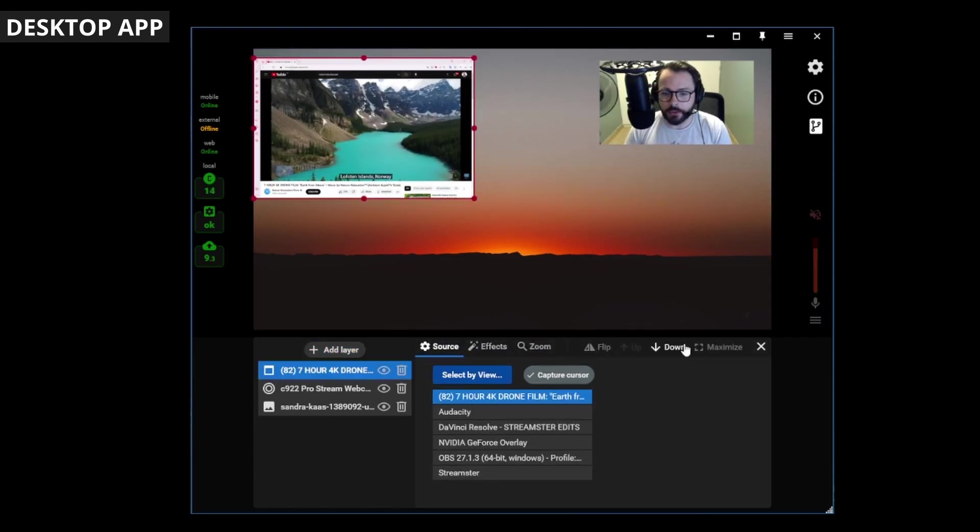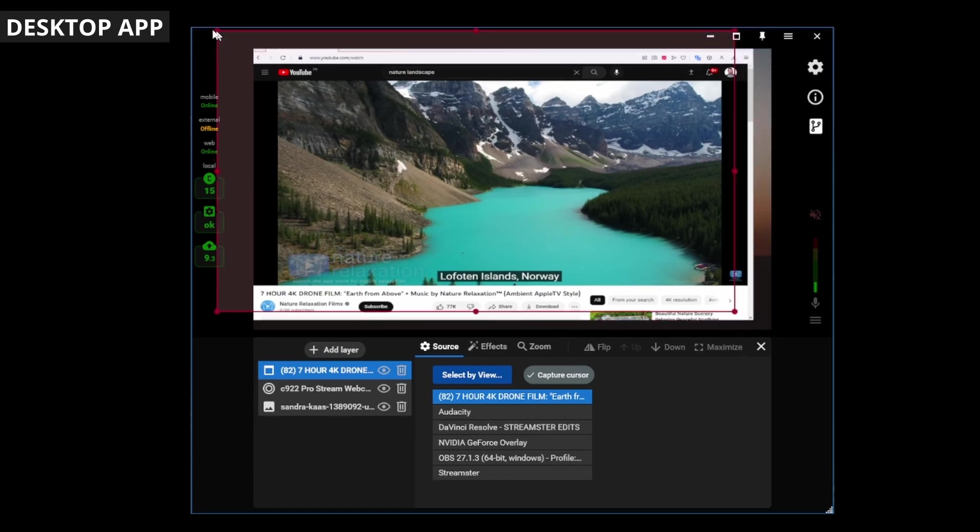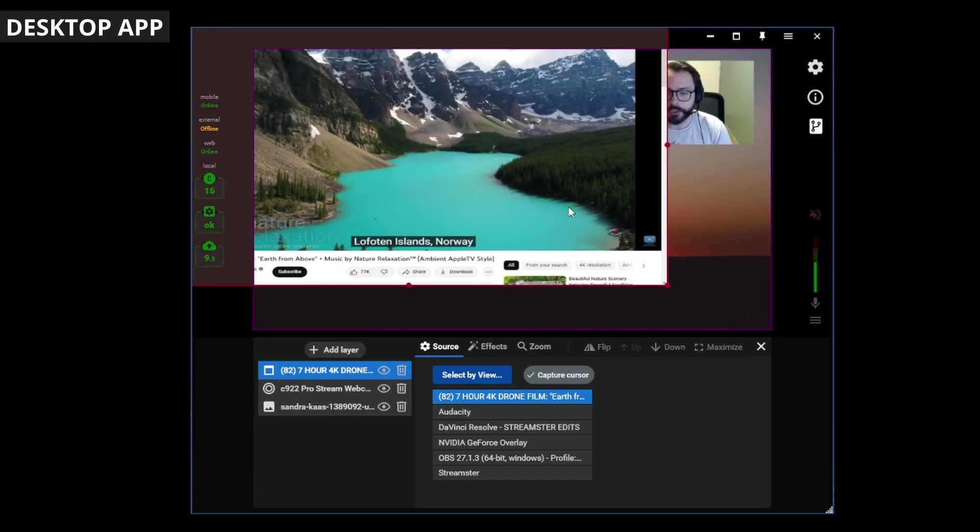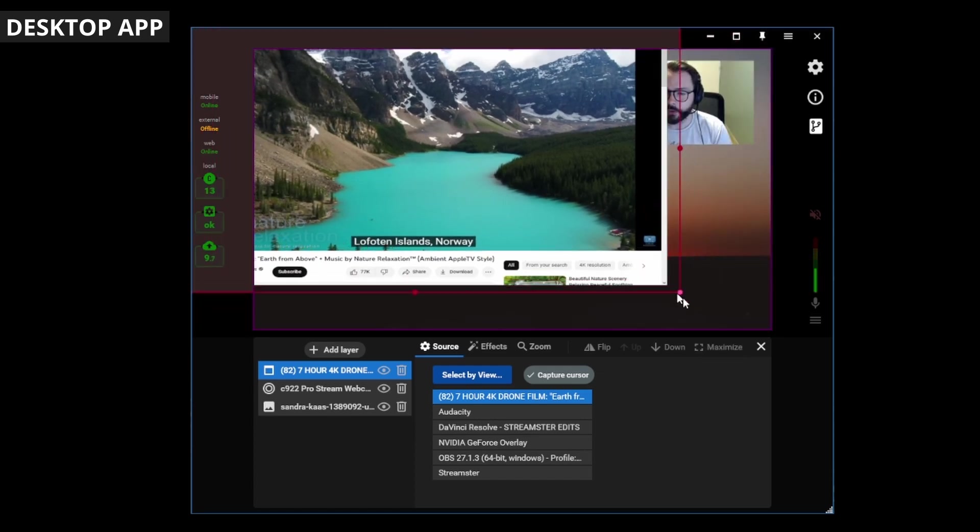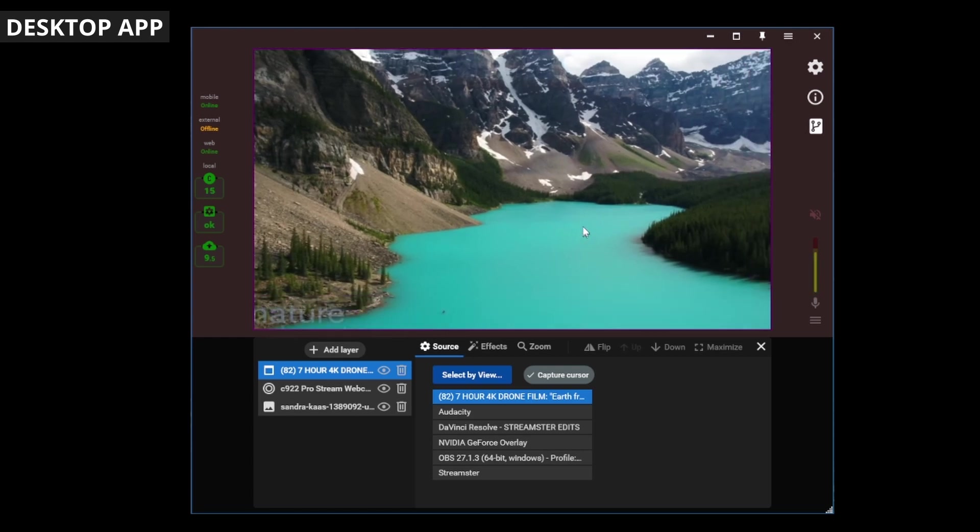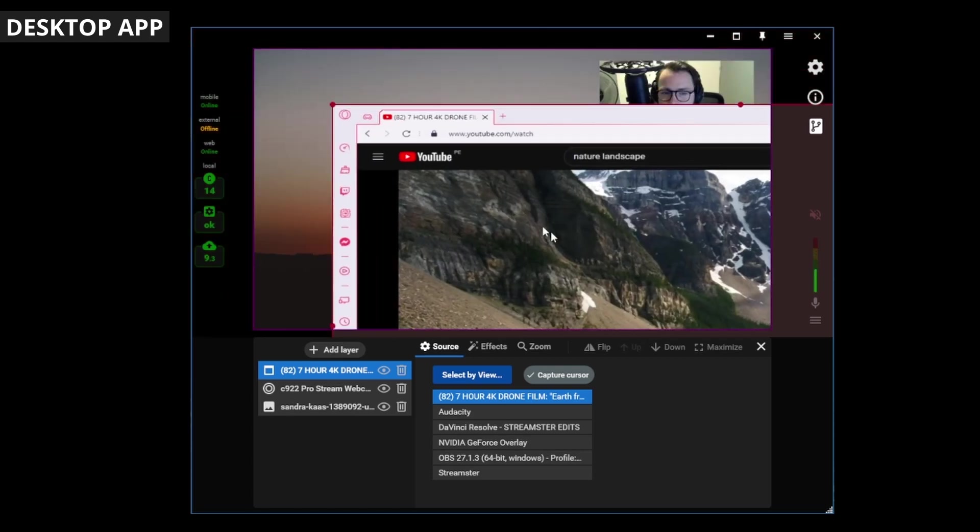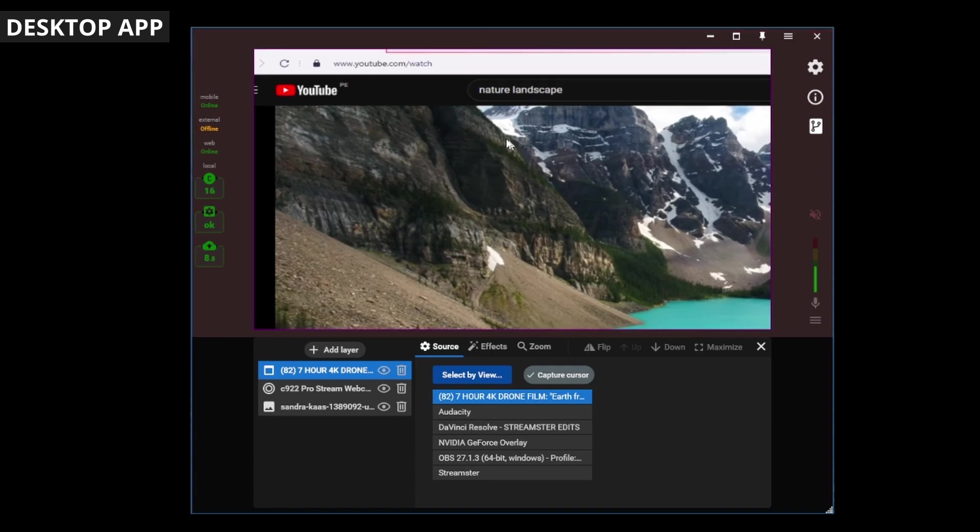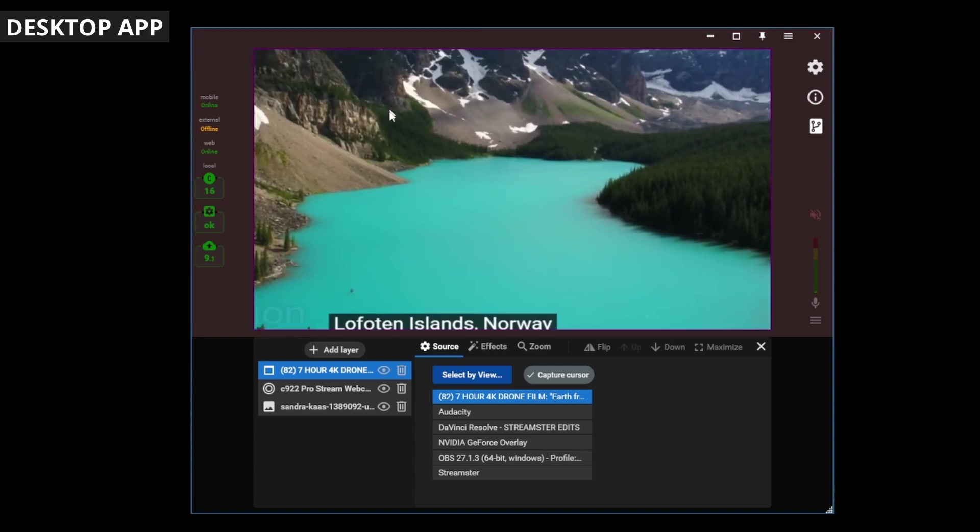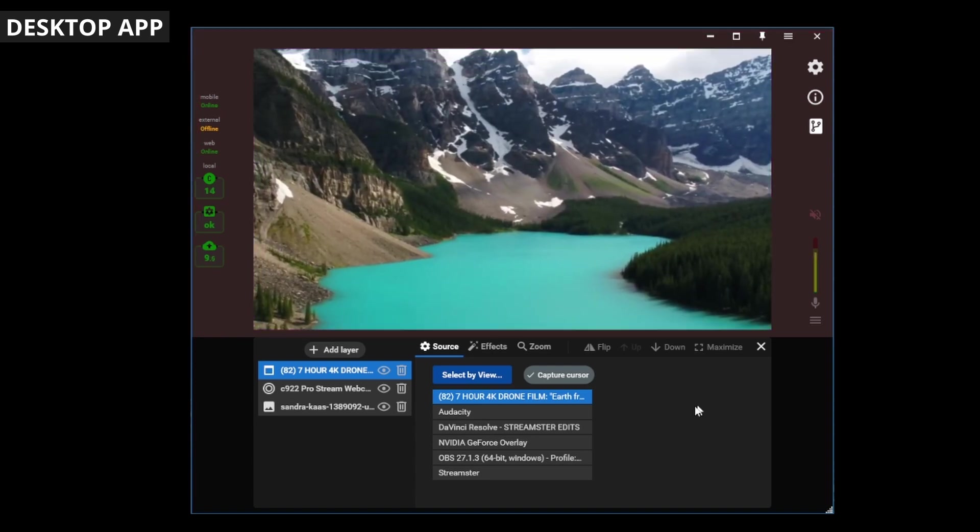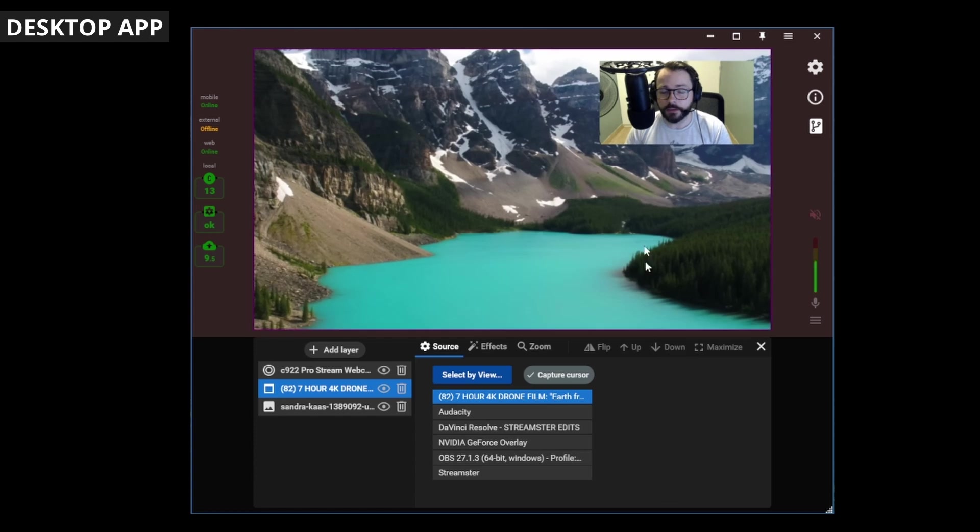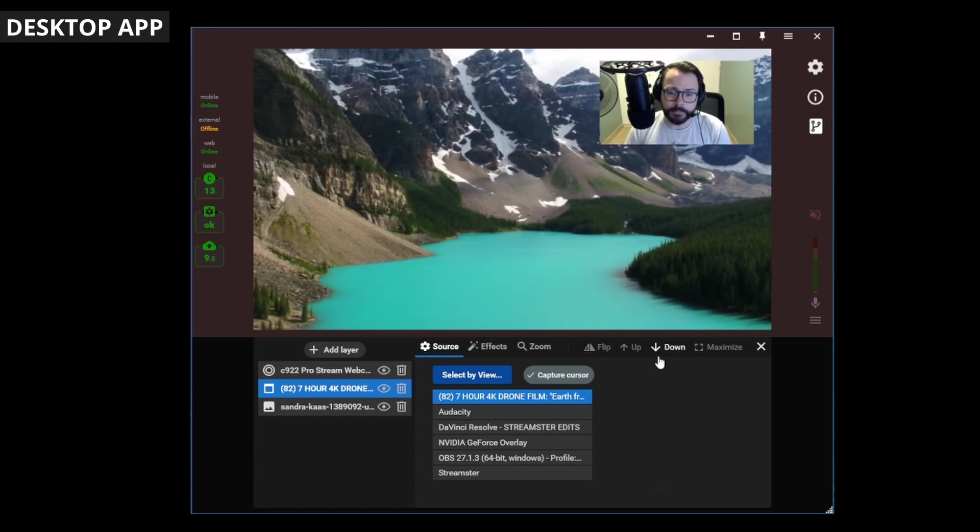Now, again, you could maximize that, and maybe if you want it to totally fill the screen, you could drag those corners and make it fit just nicely like that. Maybe another little drag will help. There we go. And let's send that down so I'm here.